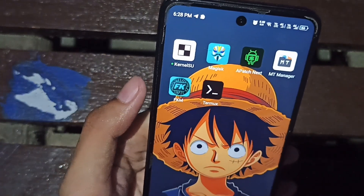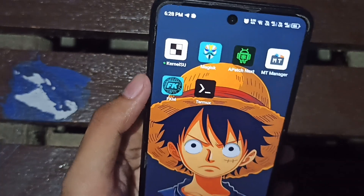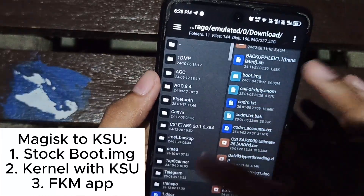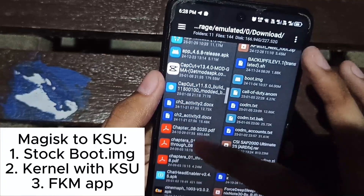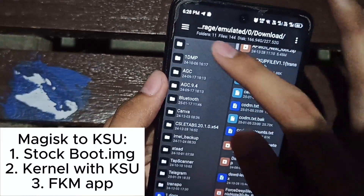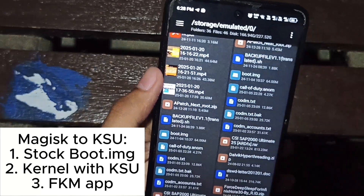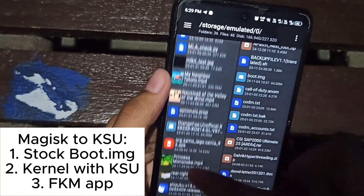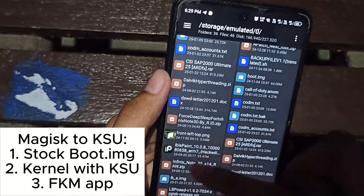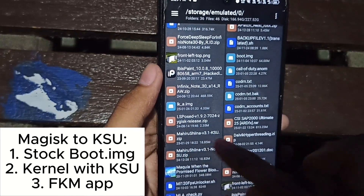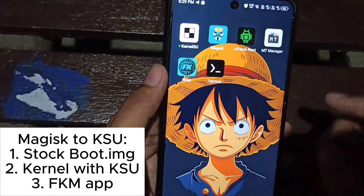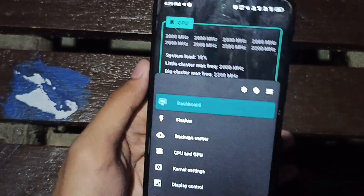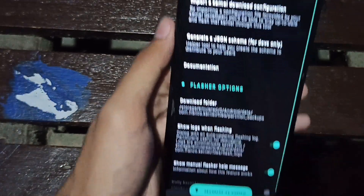I will be switching to KSU. You have to have stockboot.img — three things you will need are stockboot.img and a KSU kernel, or a kernel with KSU. In this case I have Mahiru Shina 3.1 KSU zip. First, flash it in FKM — Franco Kernel Manager — using the manual flasher.